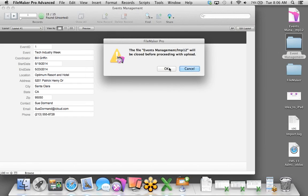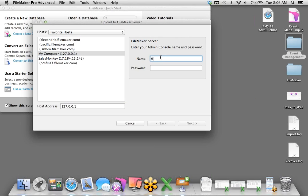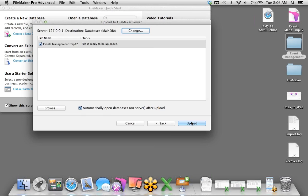Right off the bat, FileMaker recognizes that this is an Excel spreadsheet, and we choose the first row to be used to name the fields. Click OK. I'll save this on the desktop and change the name to Event Management, then click Save. And just like that, we have a FileMaker database.